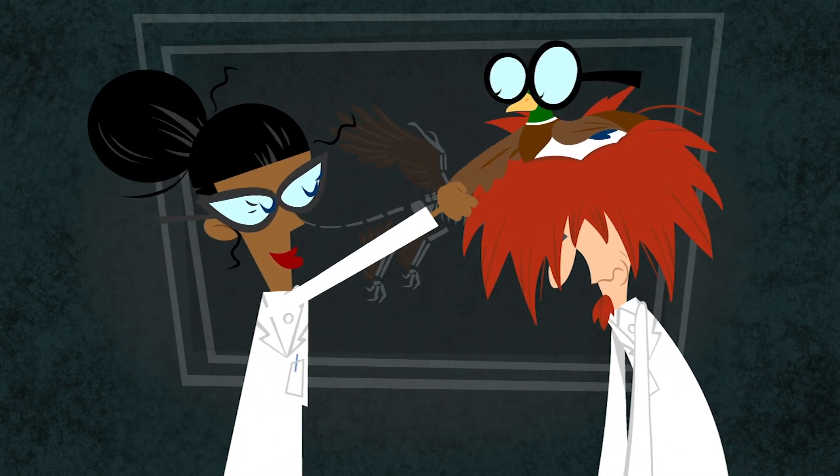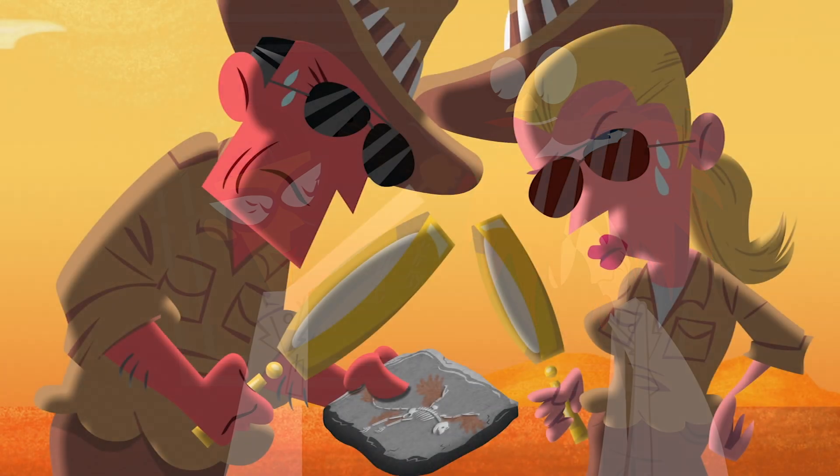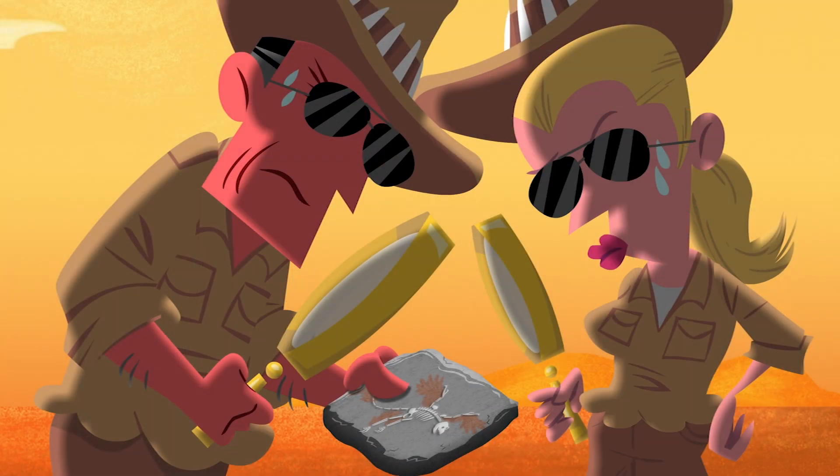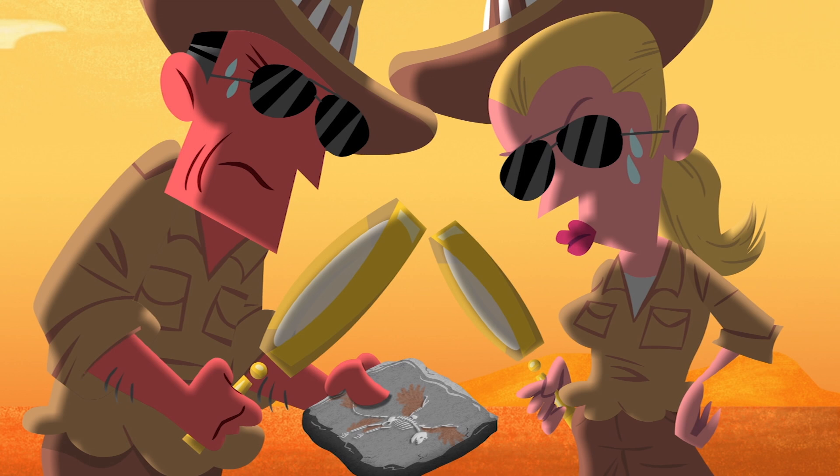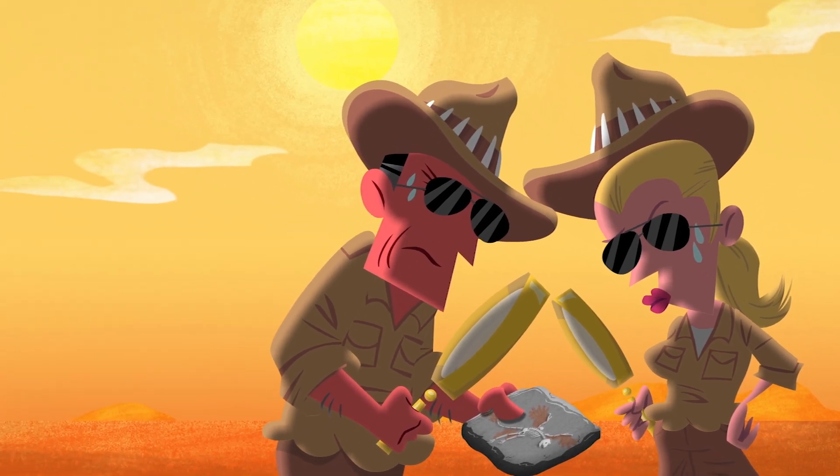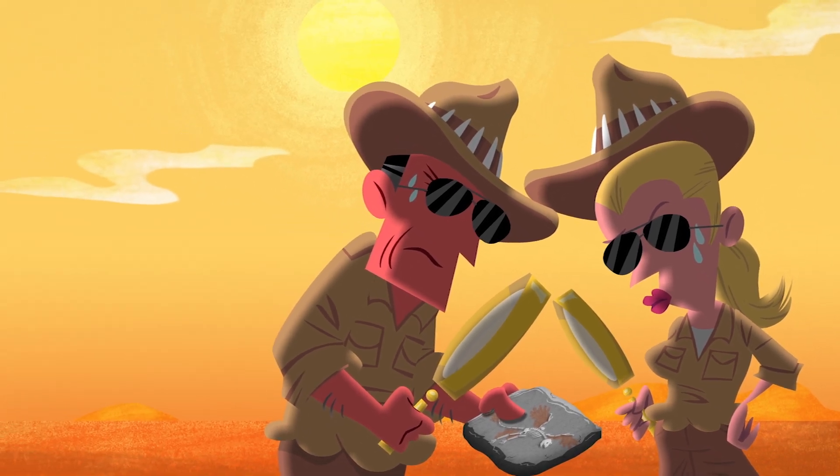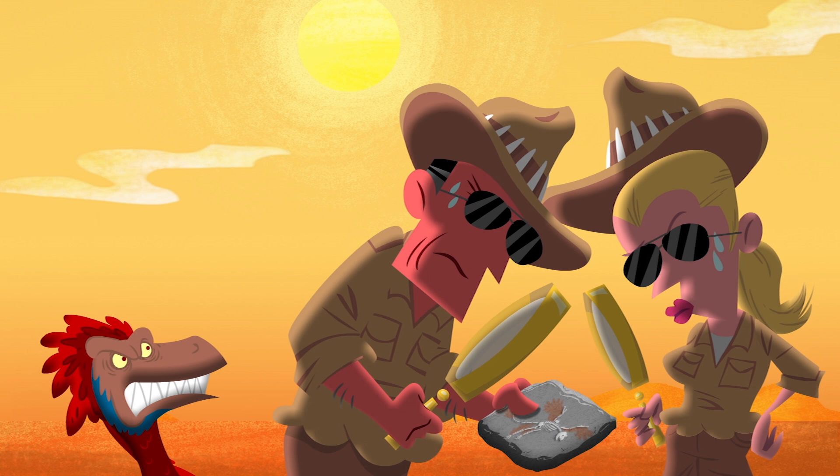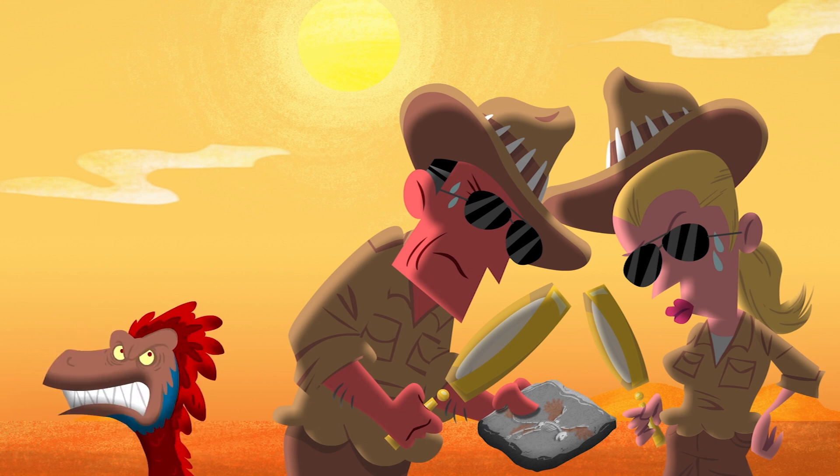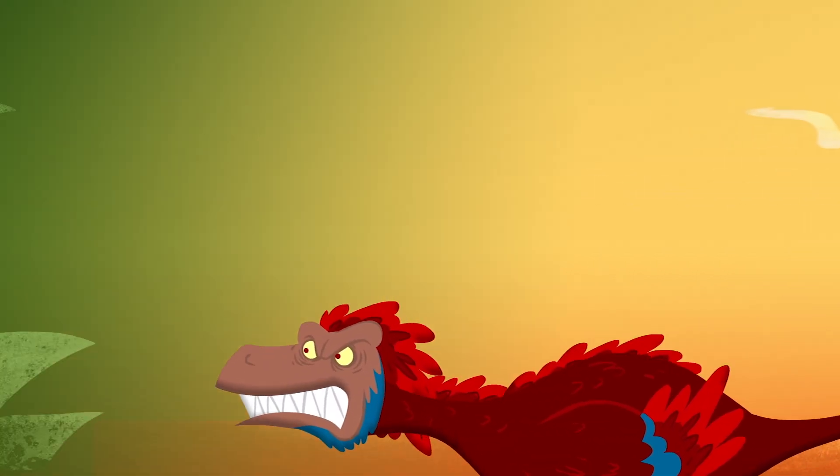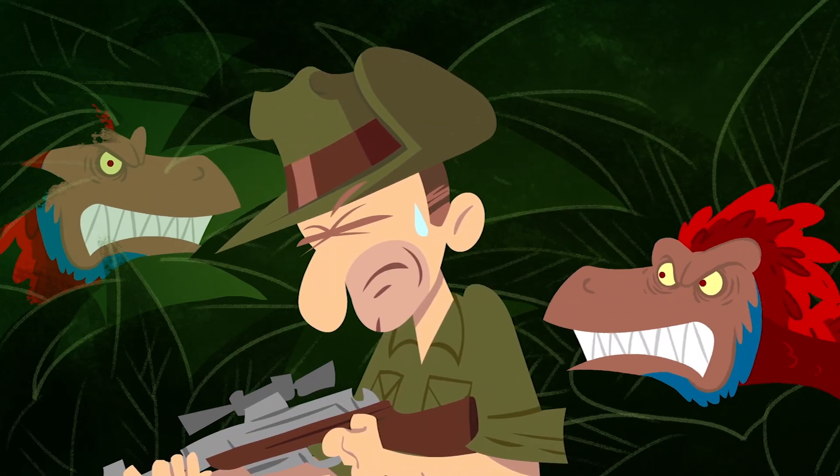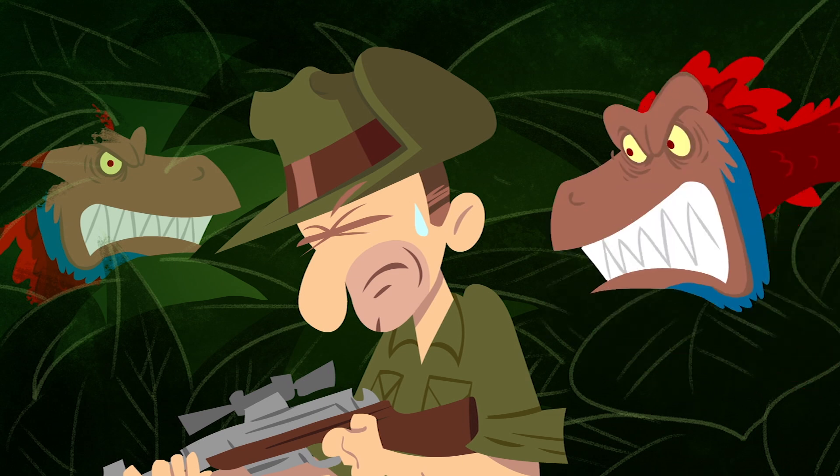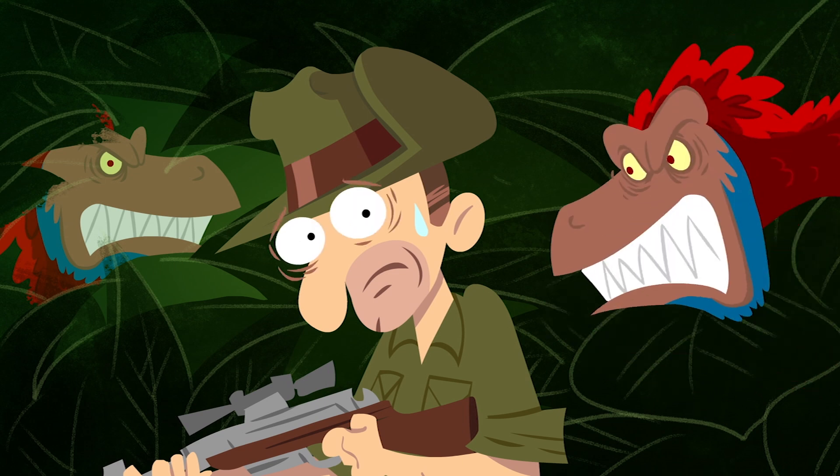Now that we can determine a fossilized feather's color, paleontologists are looking for more fossils with well-preserved melanosomes. They've found that a lot of dinosaurs, including Velociraptor, probably had feathers, meaning that certain films might not be so biologically accurate. Clever girls.